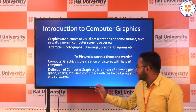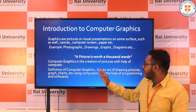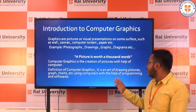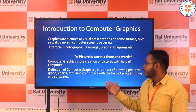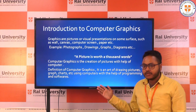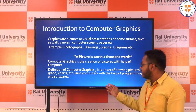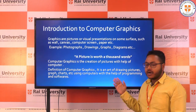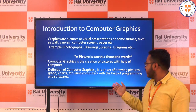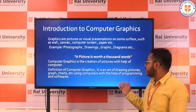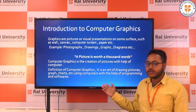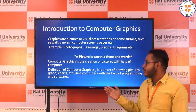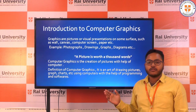Taking about the definition, computer graphic is the creation of a picture with the help of a computer. The definition of computer graphic is: it is an art of drawing pictures, graphs, charts, etc., using a computer with the help of a programming language or software.